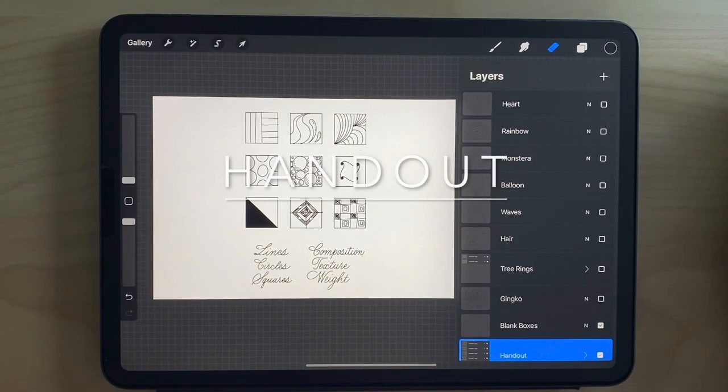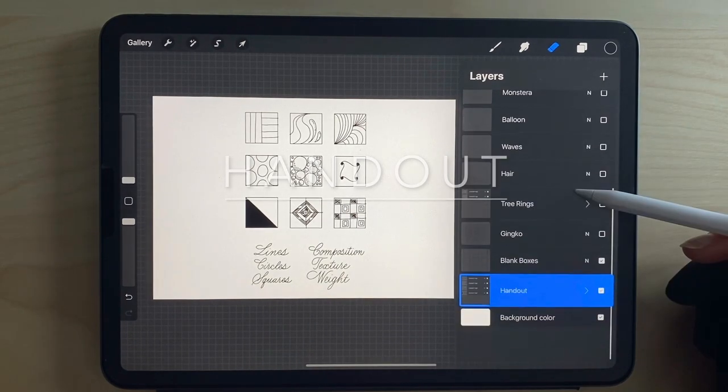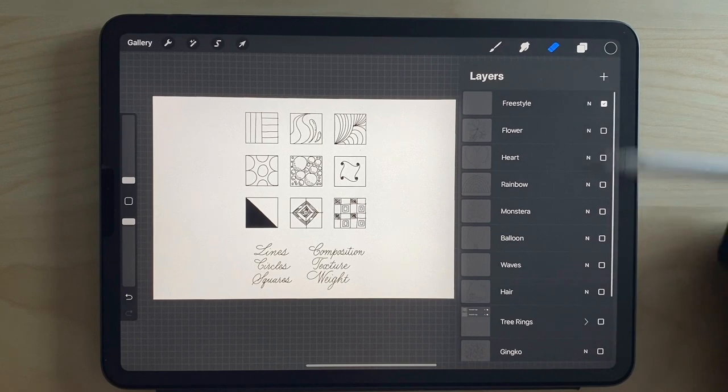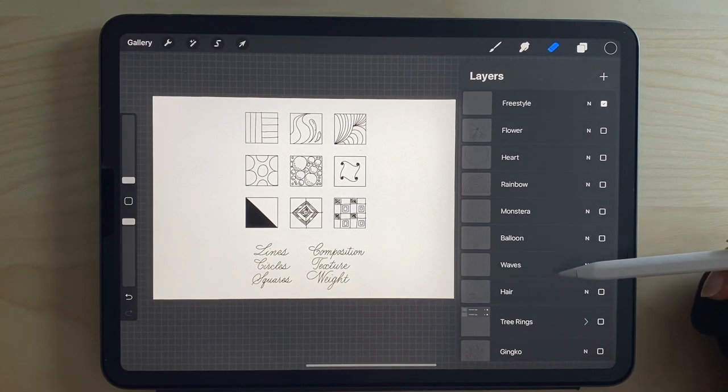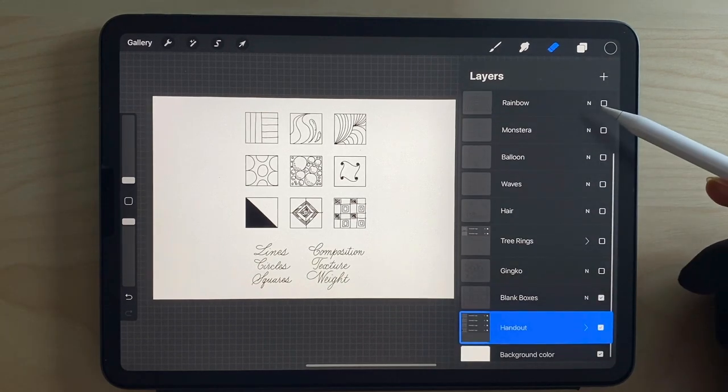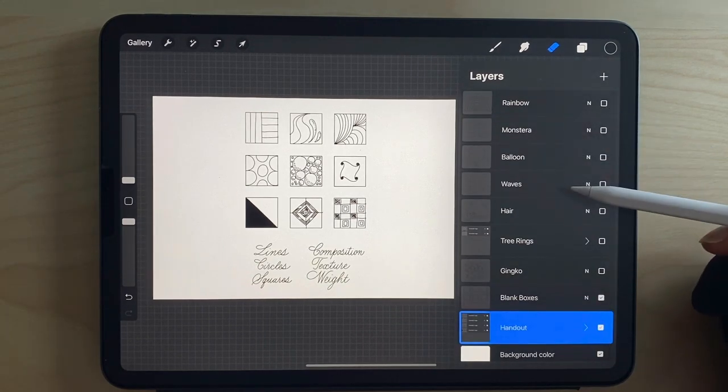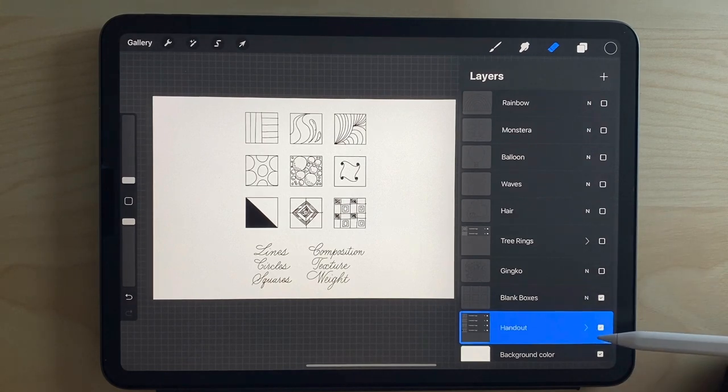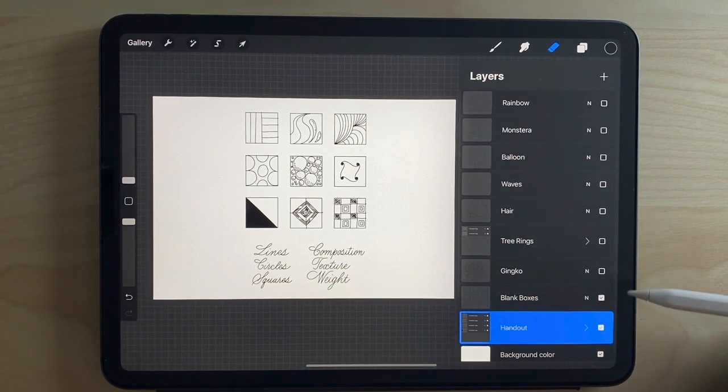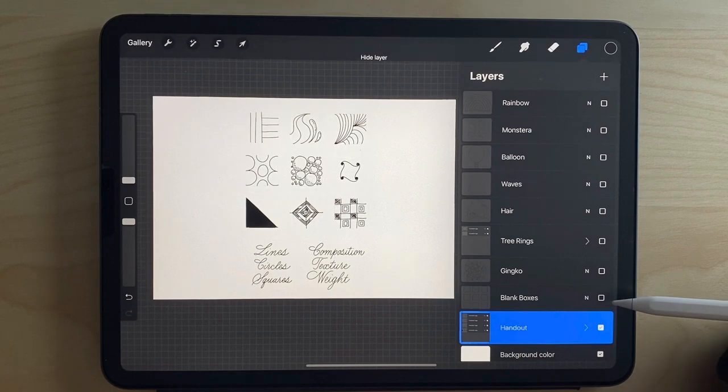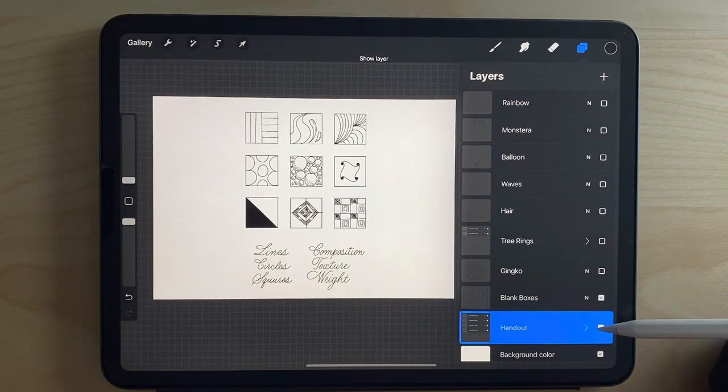Let's take a look at the handout that I have prepared for you. In your Procreate file, you're going to see all the different layers for all the different projects. The handout is going to be the very first one. You'll see that I've added the blank boxes extra so you can add your own.